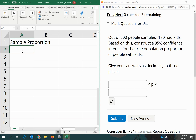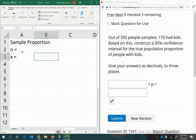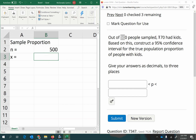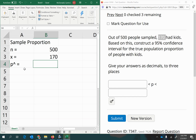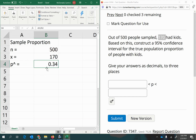Let's figure out the sample proportion, which will be our best point estimate. To calculate it, we need the sample size n and x, the number of favorable outcomes. We had 500 people sampled, so n = 500, and 170 were favorable. We estimate p-hat by dividing x by n: 170 divided by 500, giving a sample proportion of 34%.